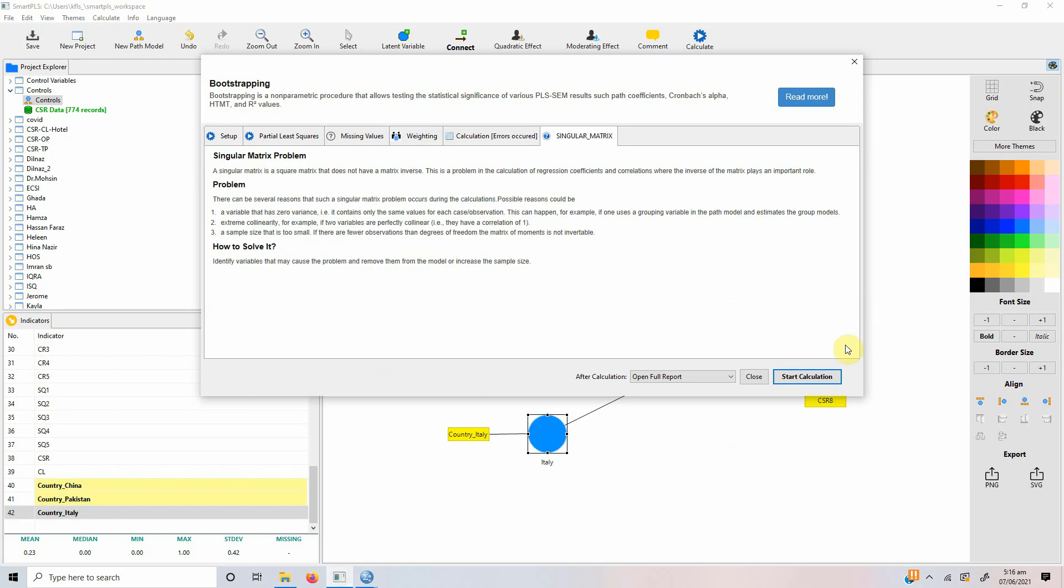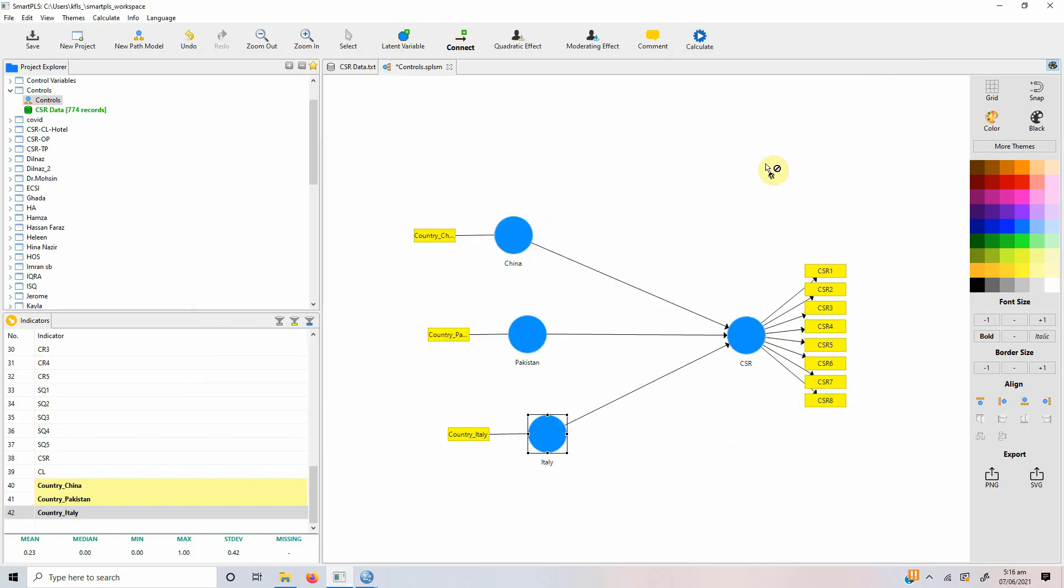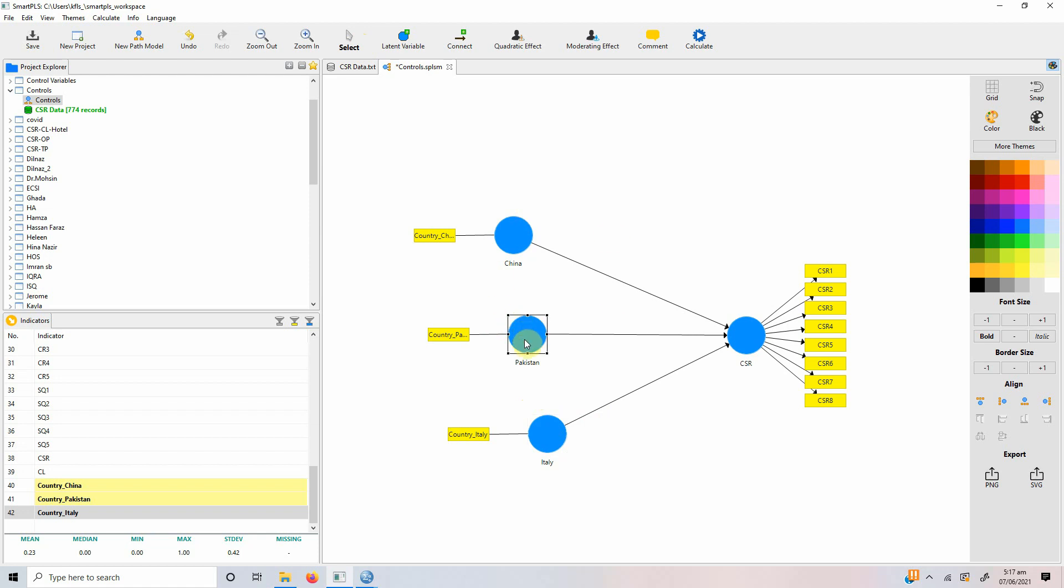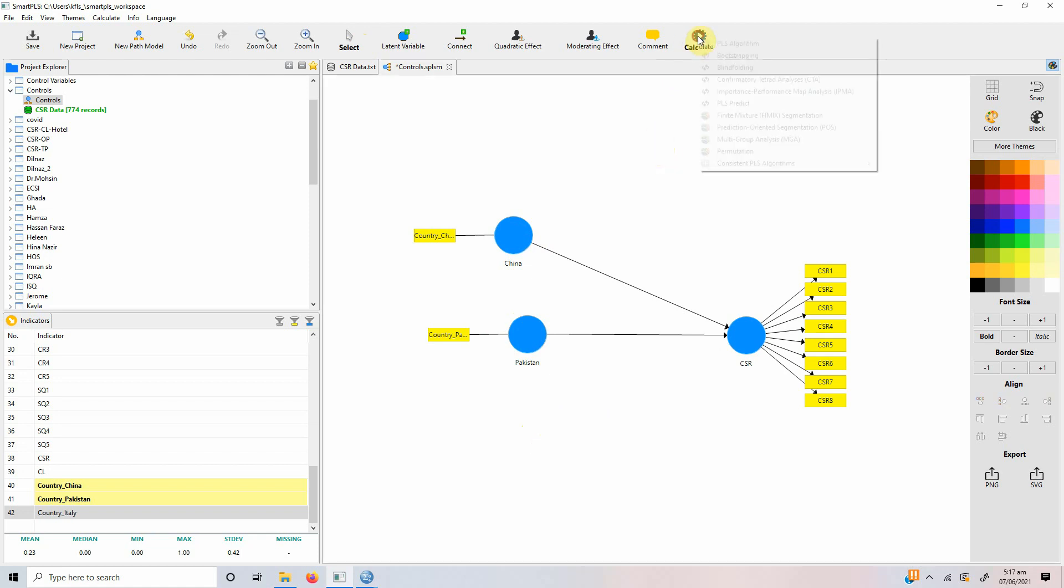So, what you need to do is in order to solve this problem, you need to remove one of the categories. Let's say for the sake of this study, we remove Italy. So, Italy will serve as a reference for the other categories. So, the results will be compared to Italy. How will we do that? Let's remove Italy first and now let's run our model.